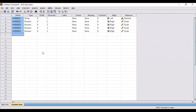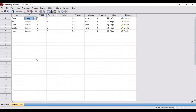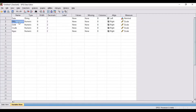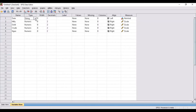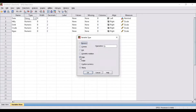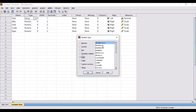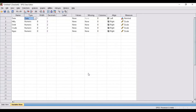Next, you need to specify your variables in the variable view window. The first variable in my dataset is date, and I've mentioned it here. Then respectively I've mentioned all the variables — nifty is the dependent variable, followed by gold, crude oil, and natural gas as independent variables. Note that the date variable is not a string; it is a date, so I select the format accordingly. In this manner, you can specify and categorize all your variables.